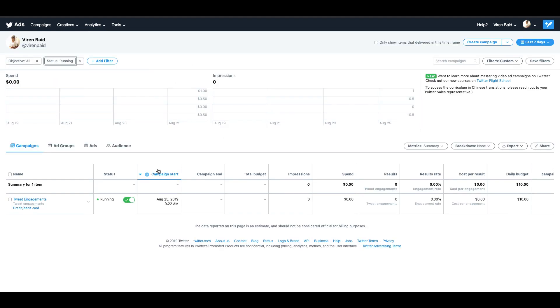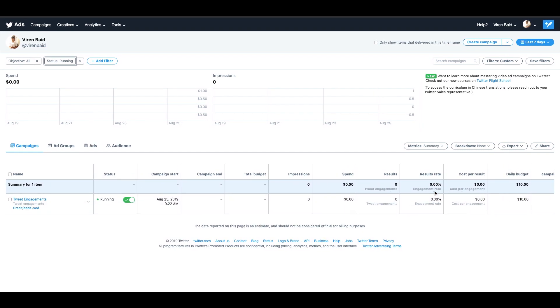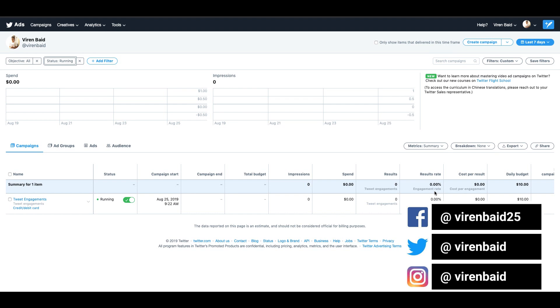The campaign is now running. Once it starts to get some impressions, you will see these numbers start moving. You can also check your spend, engagements and so on. That's about it for this video. In other future videos, I'm going to show you how to do other kinds of Twitter ads as well. If you have anything specific that you want to know, do leave it as a comment below and I will definitely get back to you. Thank you and have a great day.